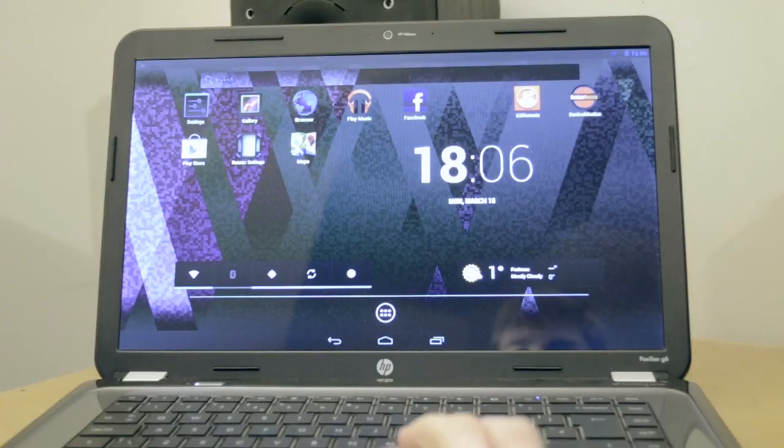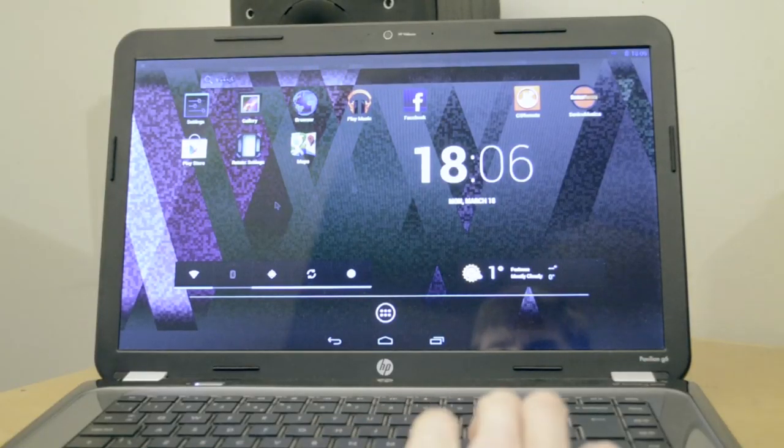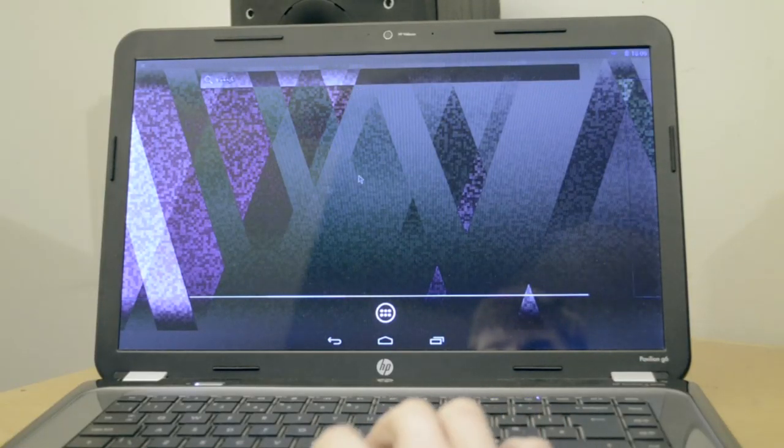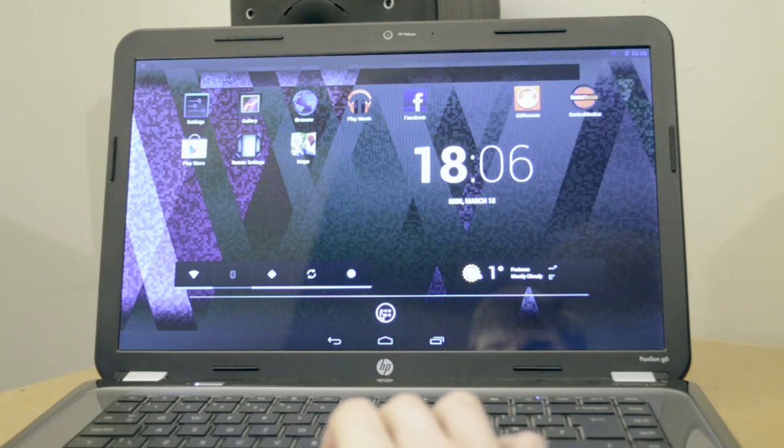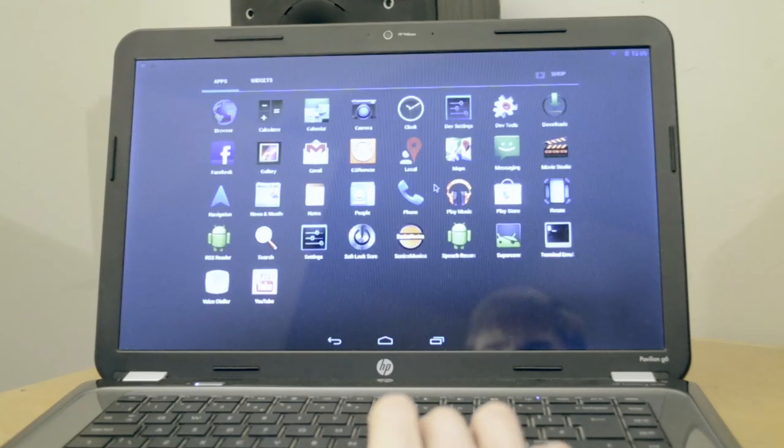So go ahead, why not, make your own Android book. Thanks for watching, like, comment, subscribe, see ya!